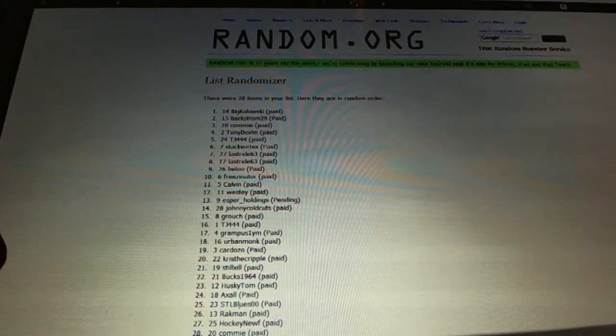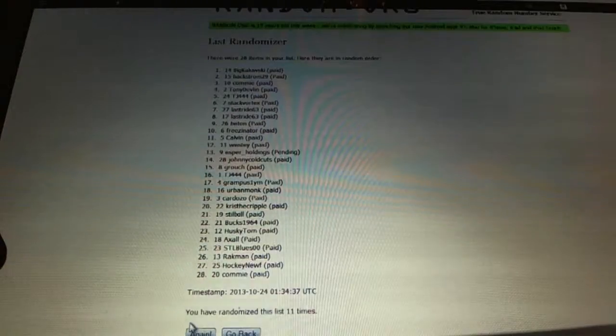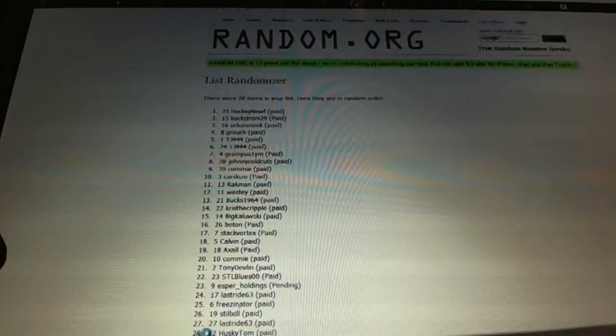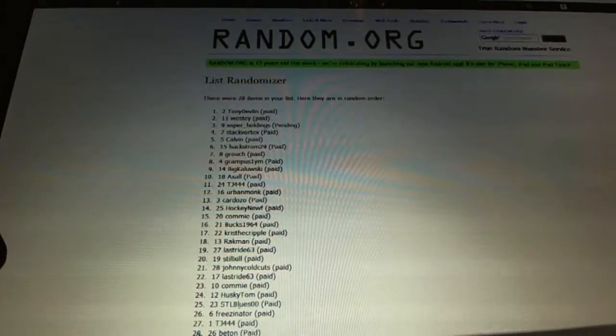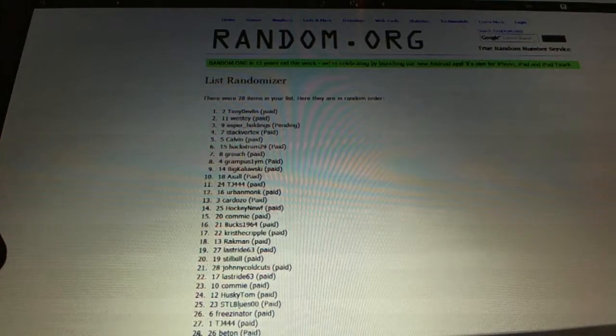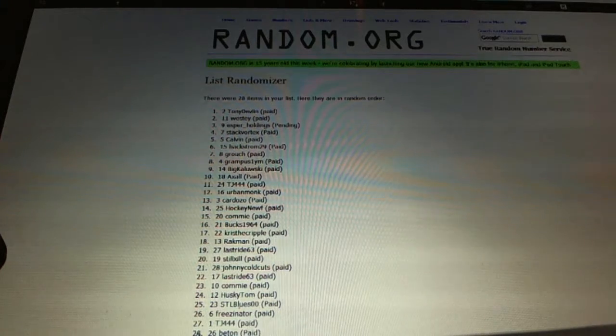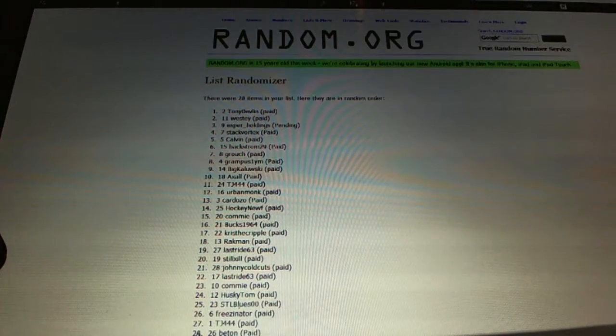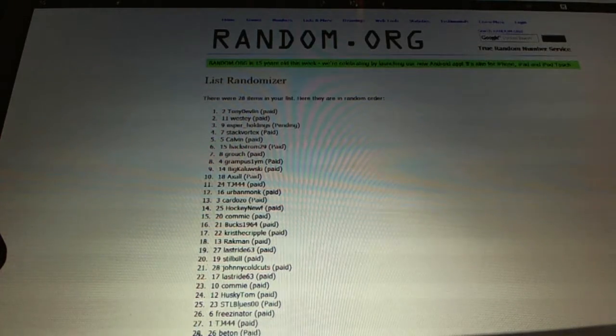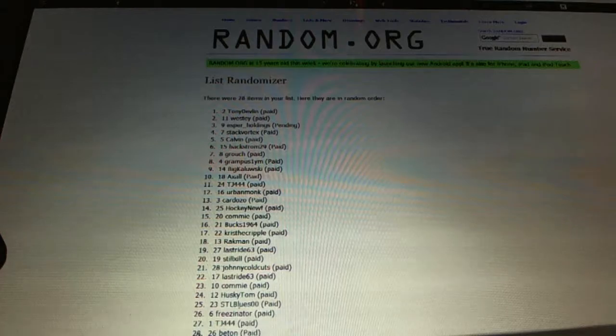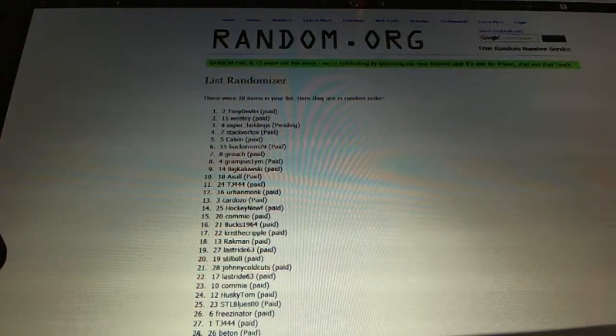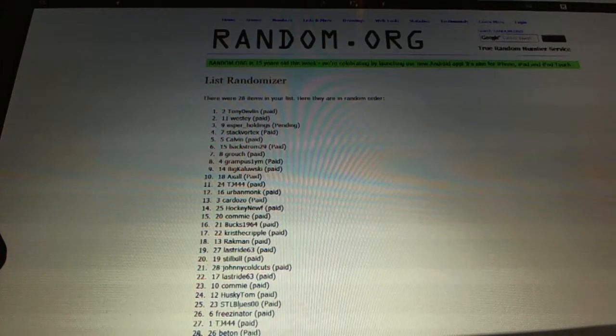Now for the five gold packs. One, two. Tony Devlin. Westy. Esper Holdings. Stat Vortex. And Calvin.